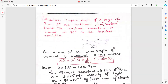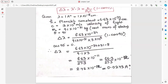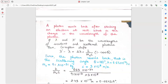Calculate the Compton shift if X-rays of wavelength 1 angstrom are scattered from a carbon block at an angle of 90 degrees. Lambda is 1 angstrom — convert to meters or centimeters (10 to the power of minus 8 centimeter). Memorize h upon m0c, or put all constants and simplify. Since theta is 90 degrees, cos 90 is 0, and you get the answer for delta lambda directly.